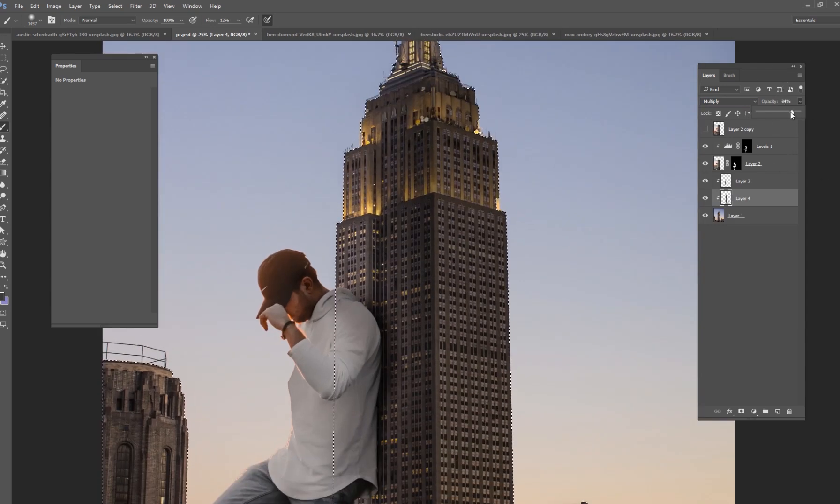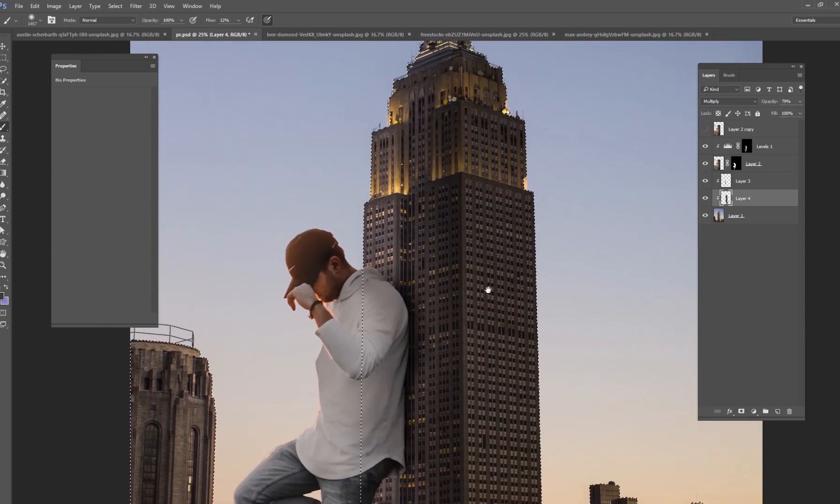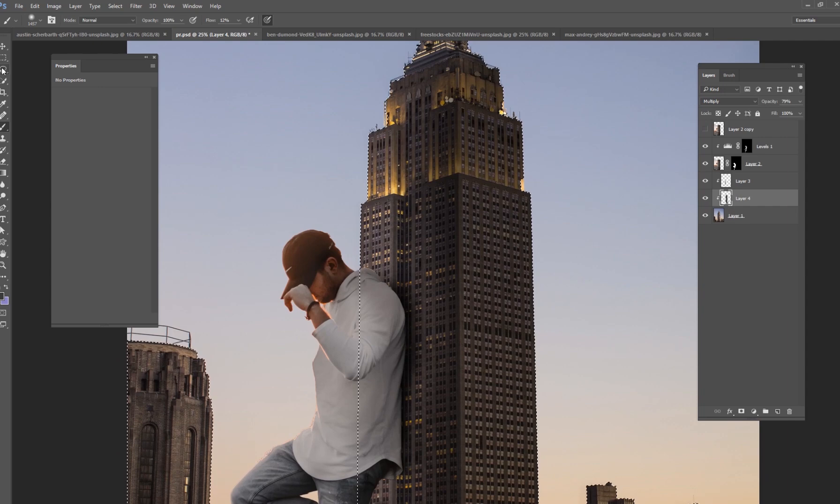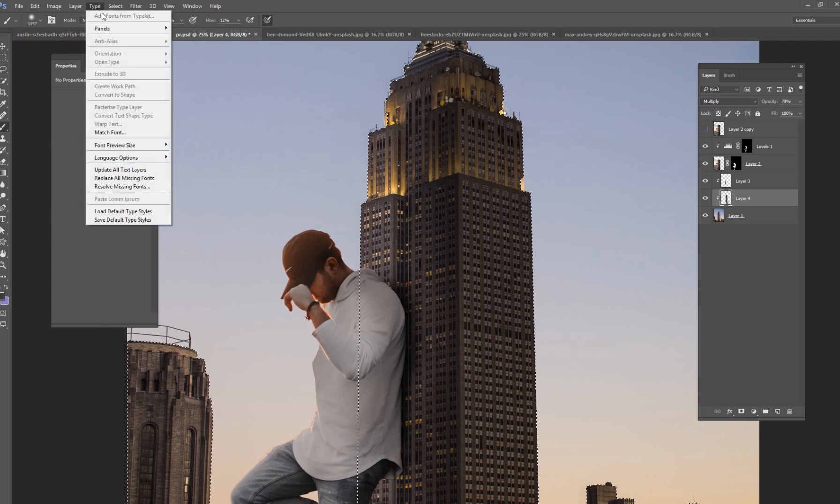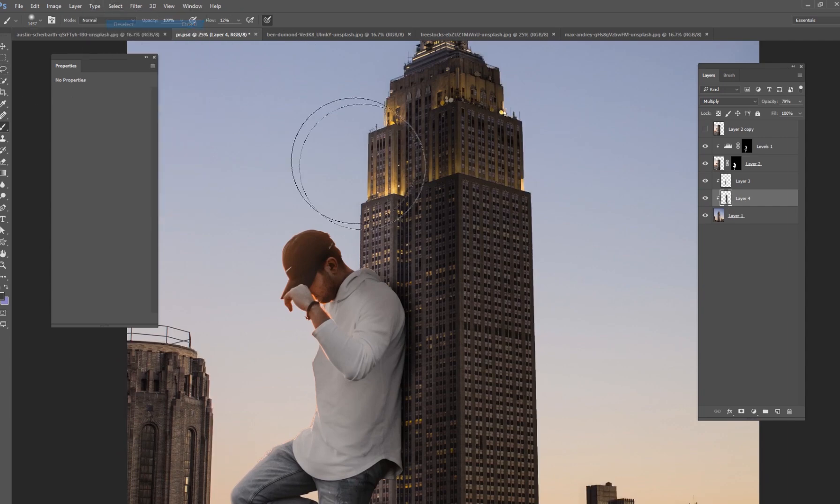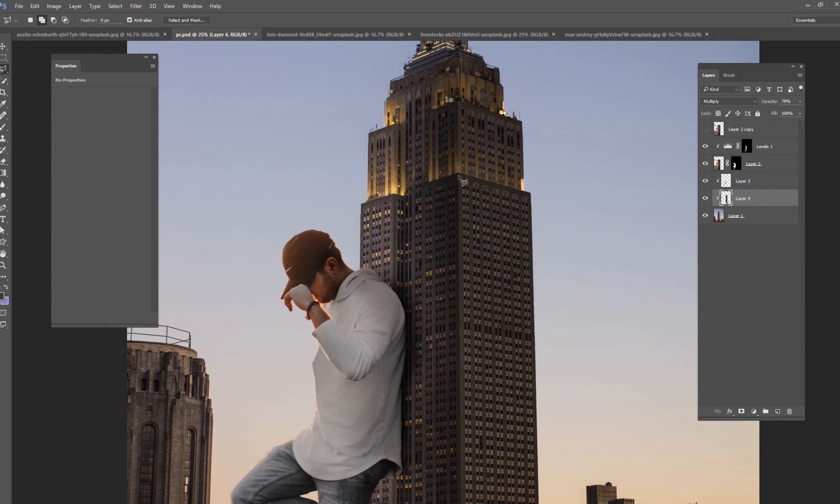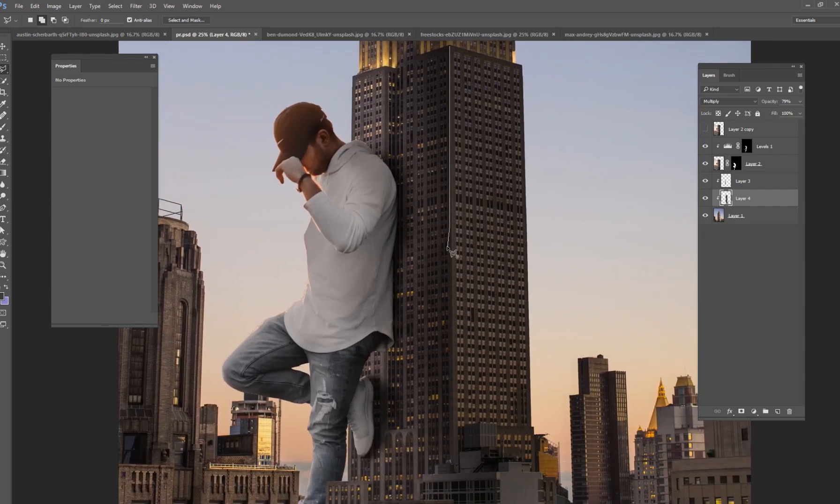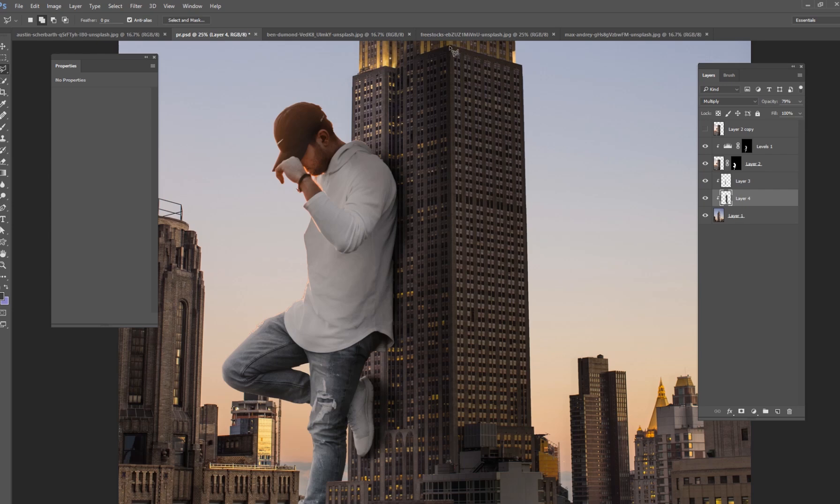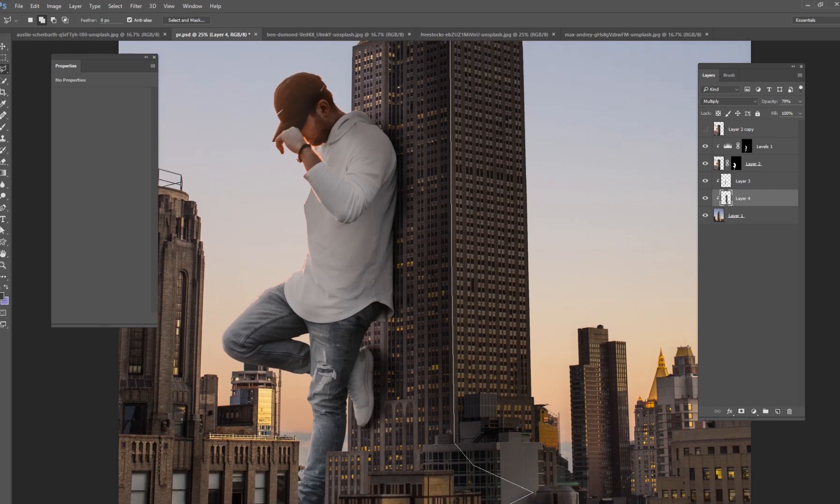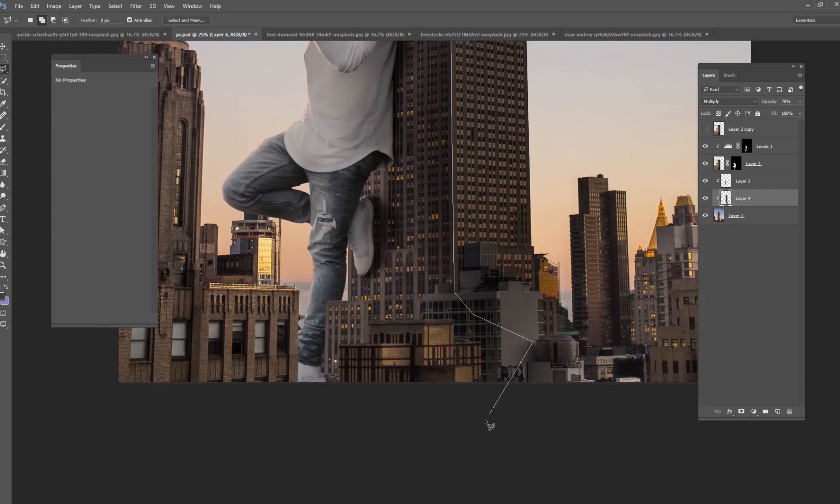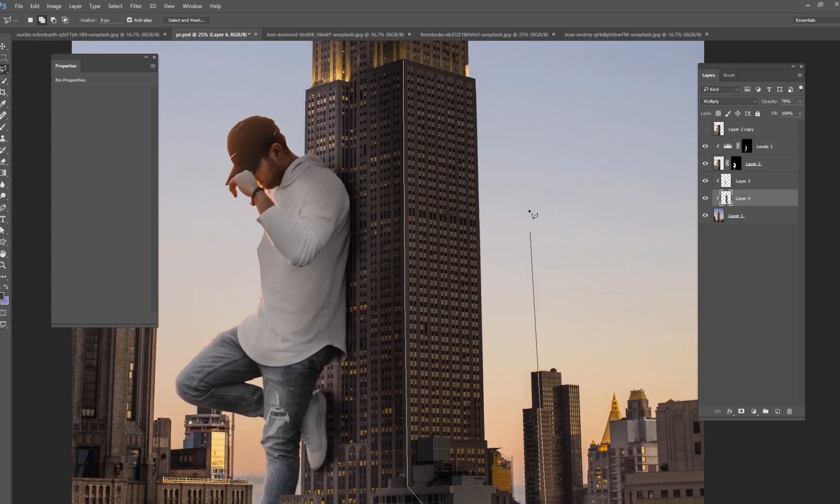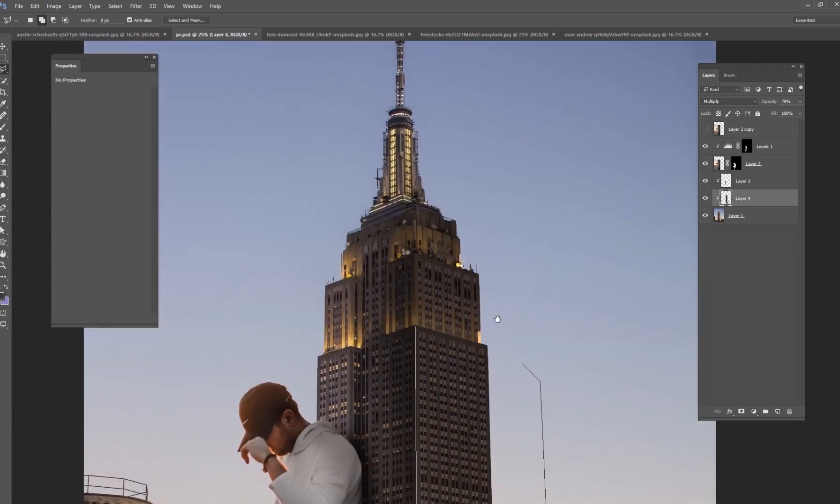Just changing some shadows here. And then what I want to do for this actual layer is I want to cut out this part of the building. So what I'm doing is I'm making the right side of the building darker kind of like adding a shadow to where I think it would make the most sense.